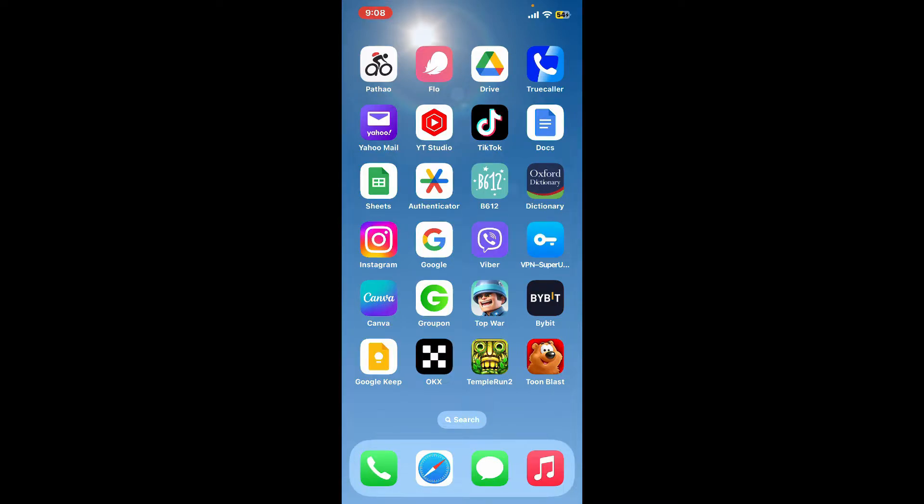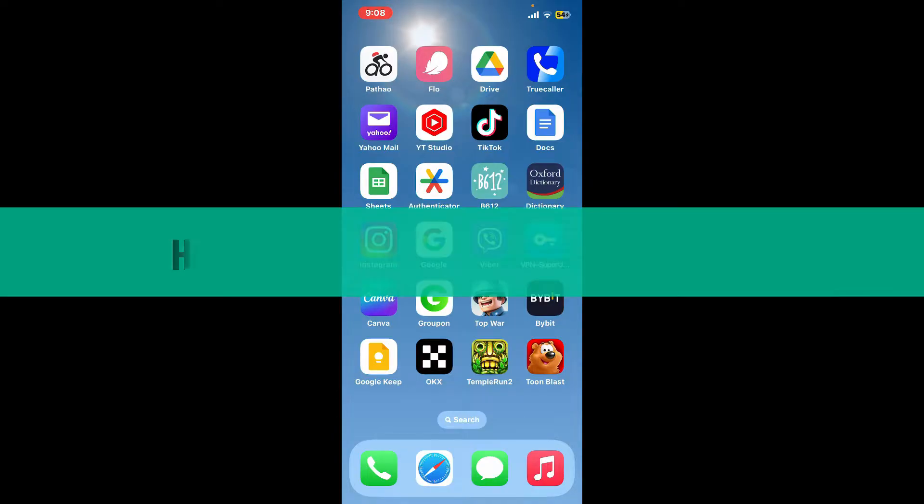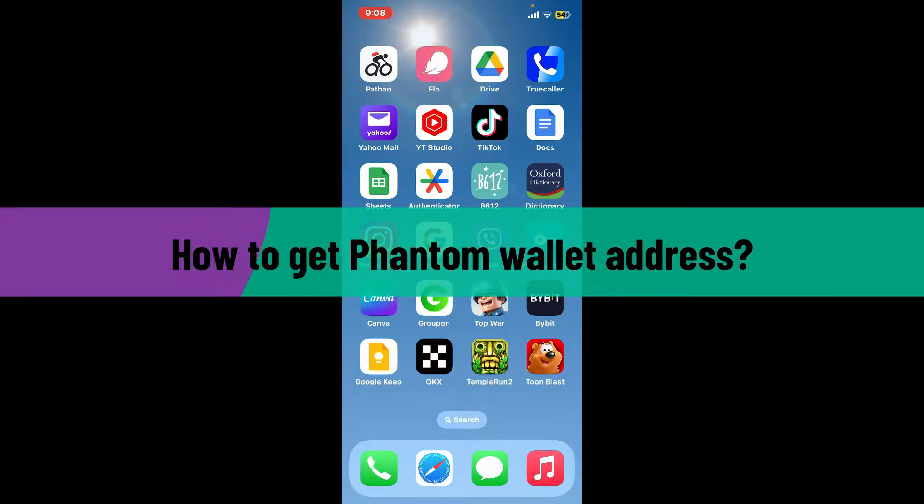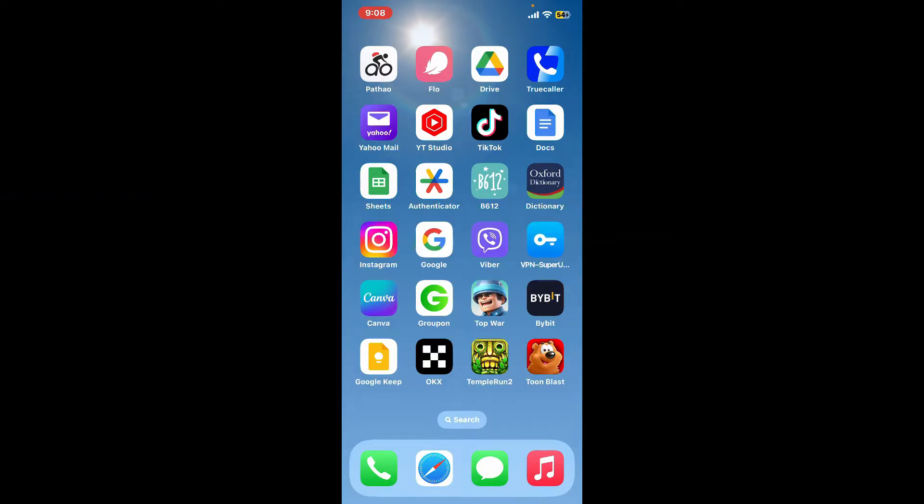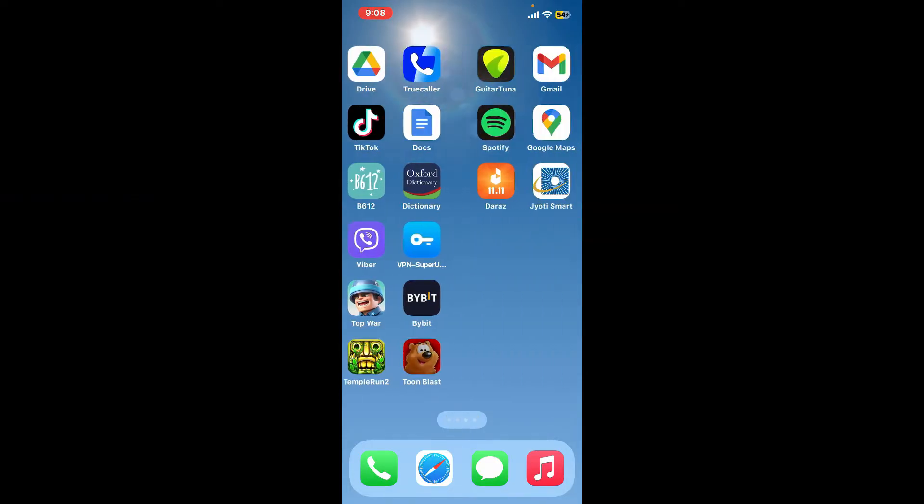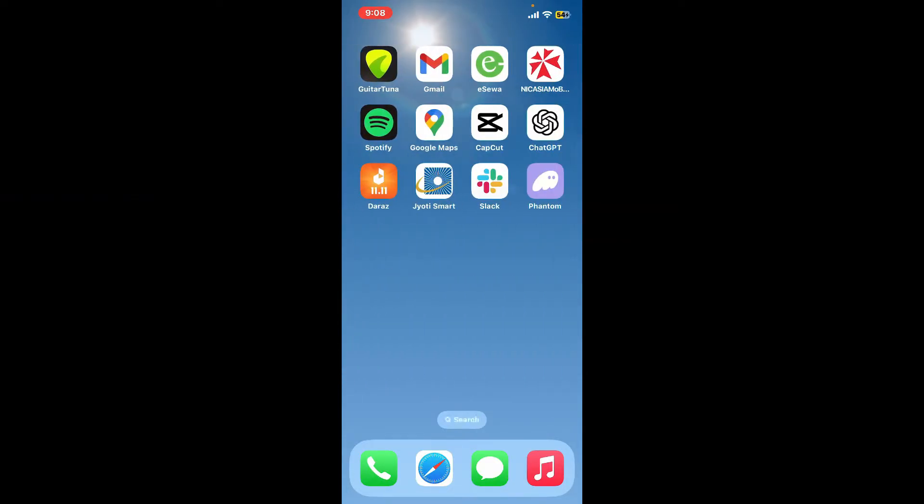Hi everyone, welcome back to another video from Crypto Basics. In today's episode, I'm going to be showing you how to get your Phantom wallet address. So let's dive into the video without wasting much of our time.